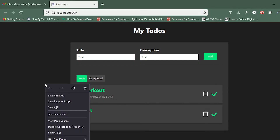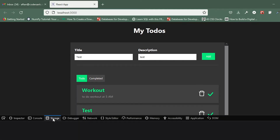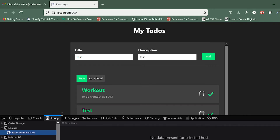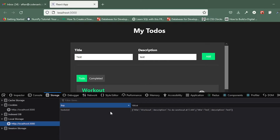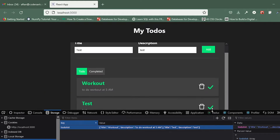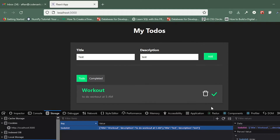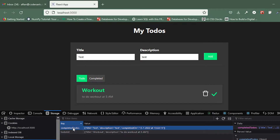If I go to local storage now, you'll see nothing in there — just the one array which is for to-dos. For completed, it hasn't been created yet. If I click on the check mark now, that array will be created with the completed to-do. You can see it's been created.